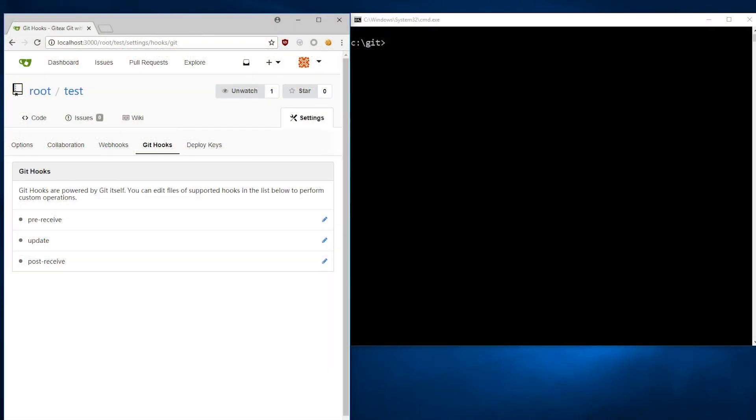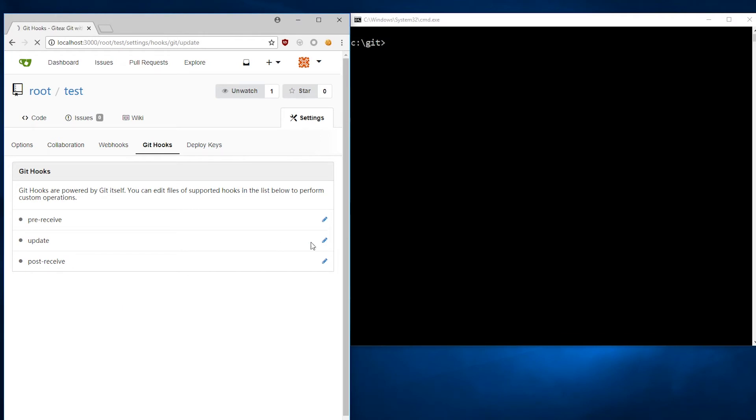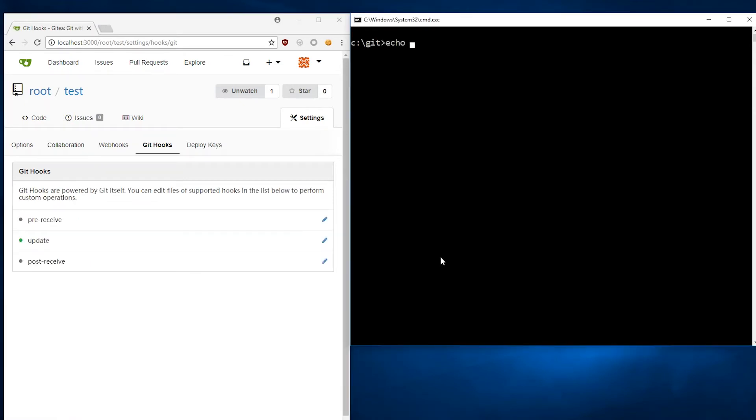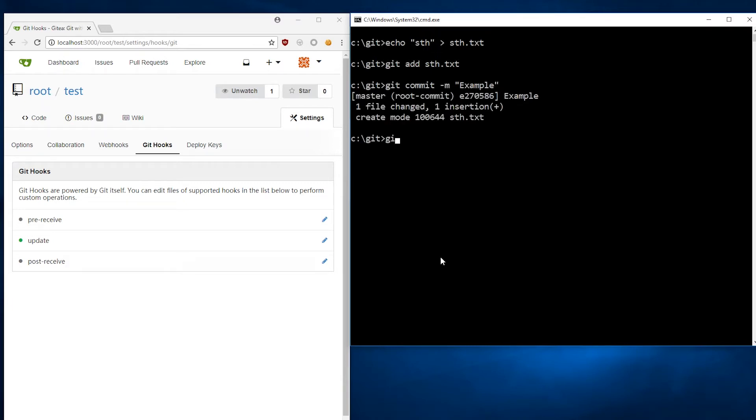In the body of the update hook, we enter our command for execution. Its result is passed to the objects info exploit file. Now we just need to add a new file to our repository and send it to the server using git push command.